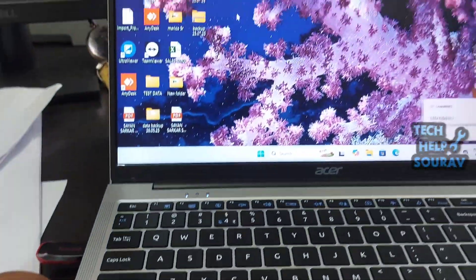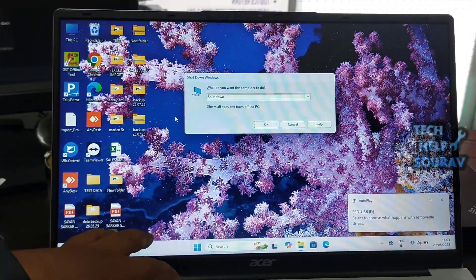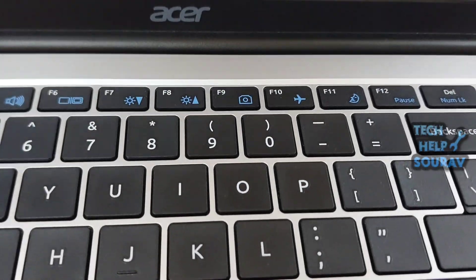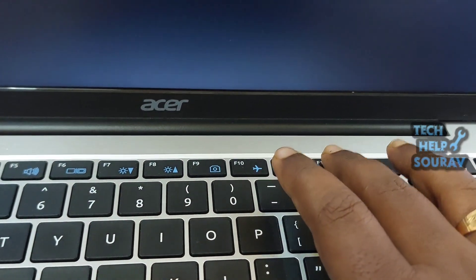bootable pen drive into the laptop and restart the laptop to go to the boot menu. As soon as the laptop